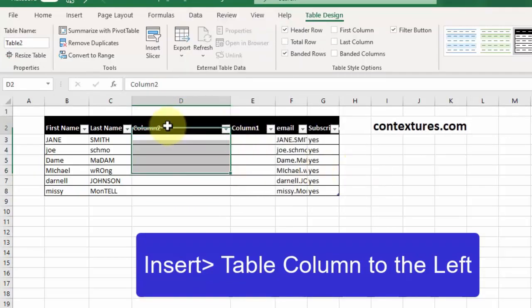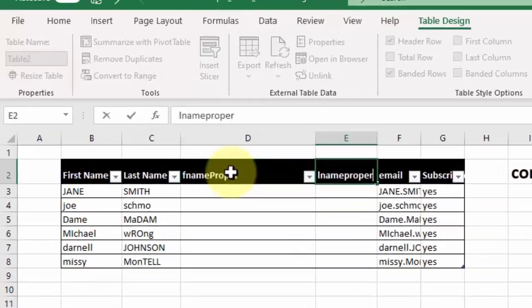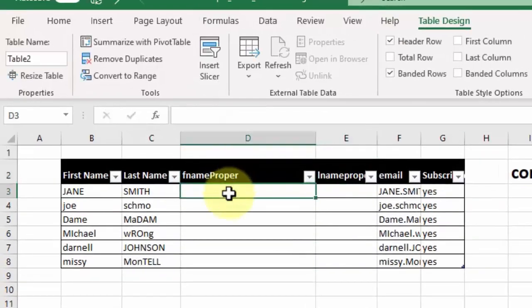I'll just fix the heading here, first name proper and last name proper.